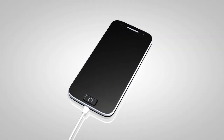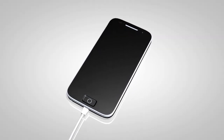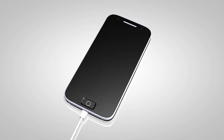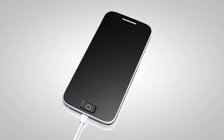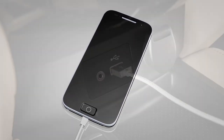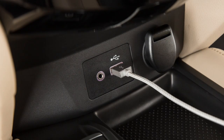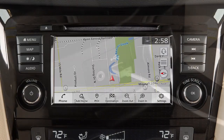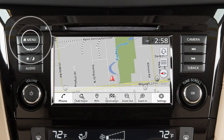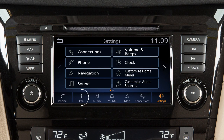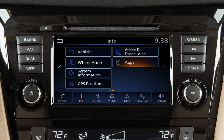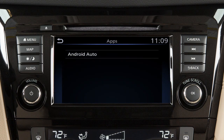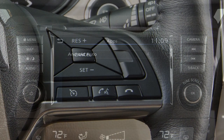To manually turn on Android Auto when your settings are not configured to automatically connect, first connect your device to the USB port, then push Menu and touch Info on the launch bar. Then from the second screen, select Apps and touch the Android Auto key.